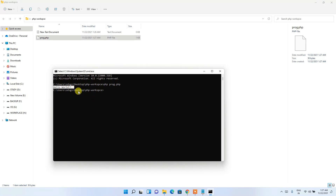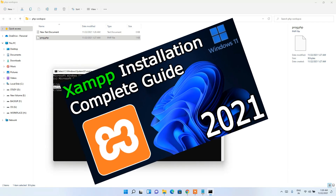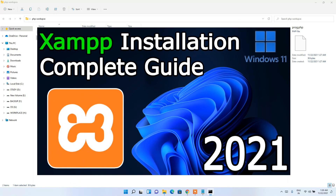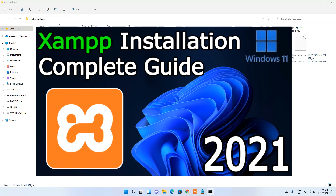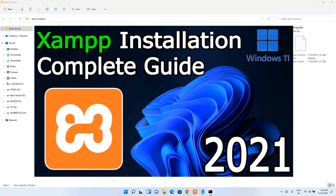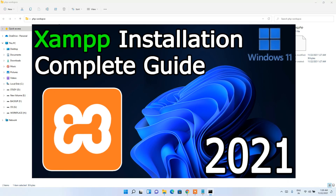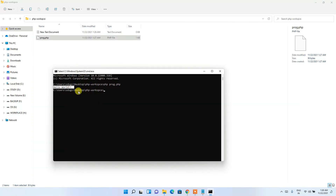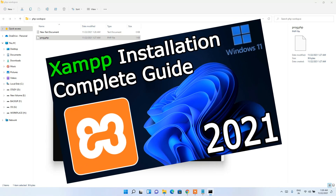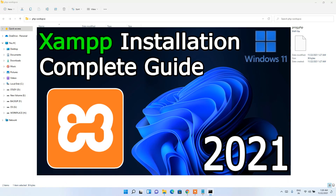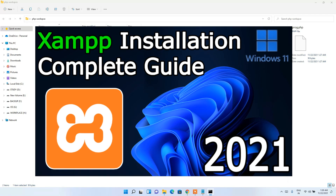You can see that 'Hello World' is shown in the console. This confirms that PHP is correctly installed on our machine and our program is running properly. You can easily install the latest version of PHP on Windows 11 this way. I also want to recommend a popular software called XAMPP.